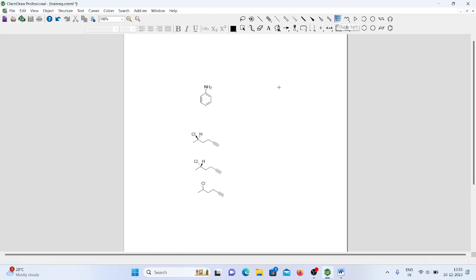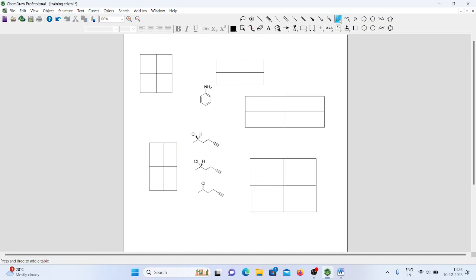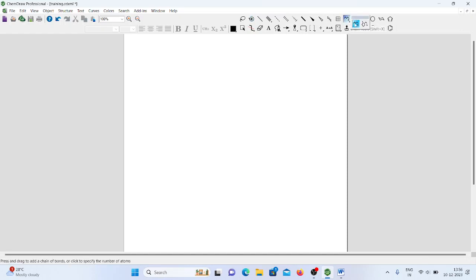If you want to draw a table using ChemDraw, you can — that option is available. Next is a very important tool: the Chain Tool. Fatty acids are long-chain carboxylic acids. In fatty acids, we observe carbon chains of C16, C17, C18, C19, and so on. If you need to draw such a long carbon chain, doing it one single bond at a time would take a lot of time.